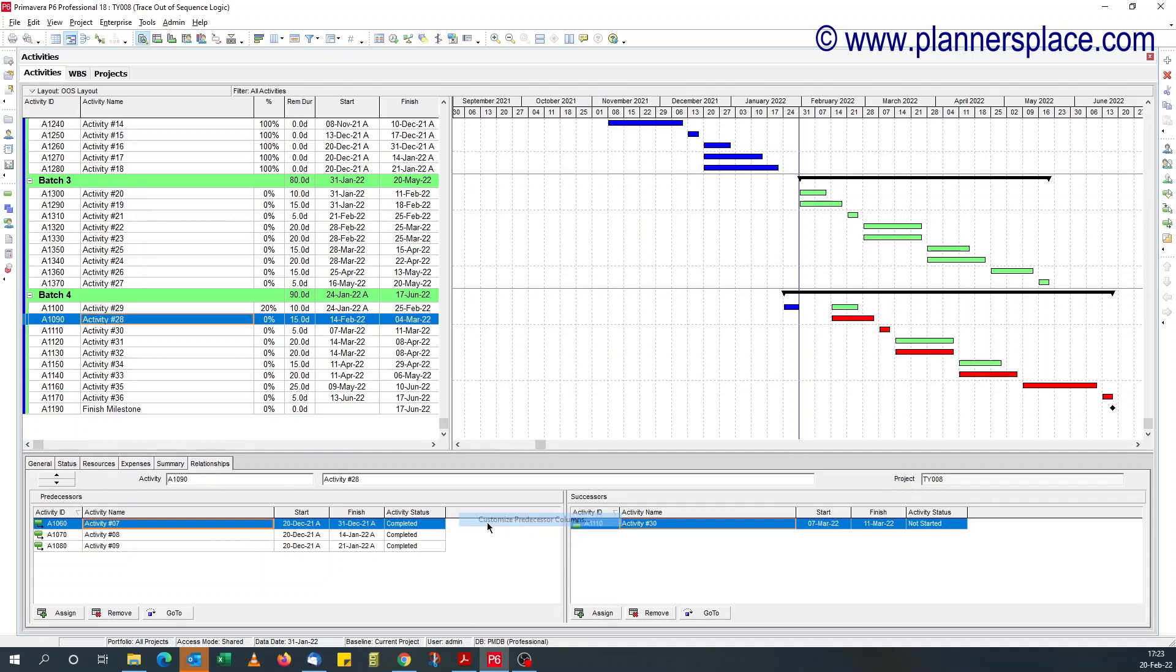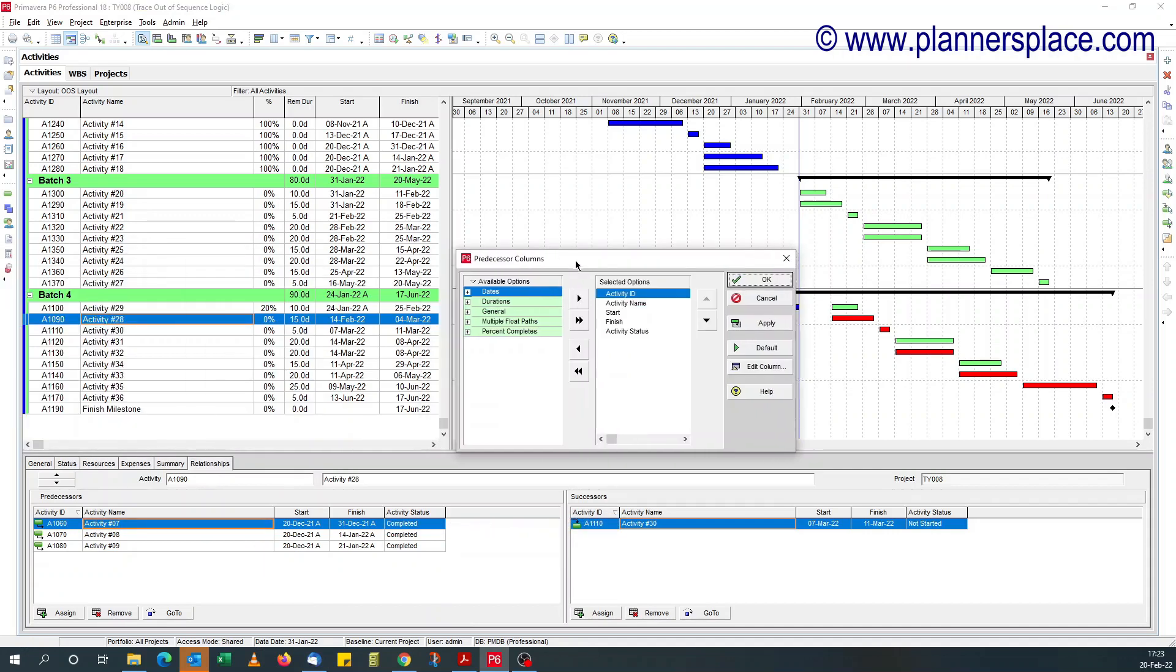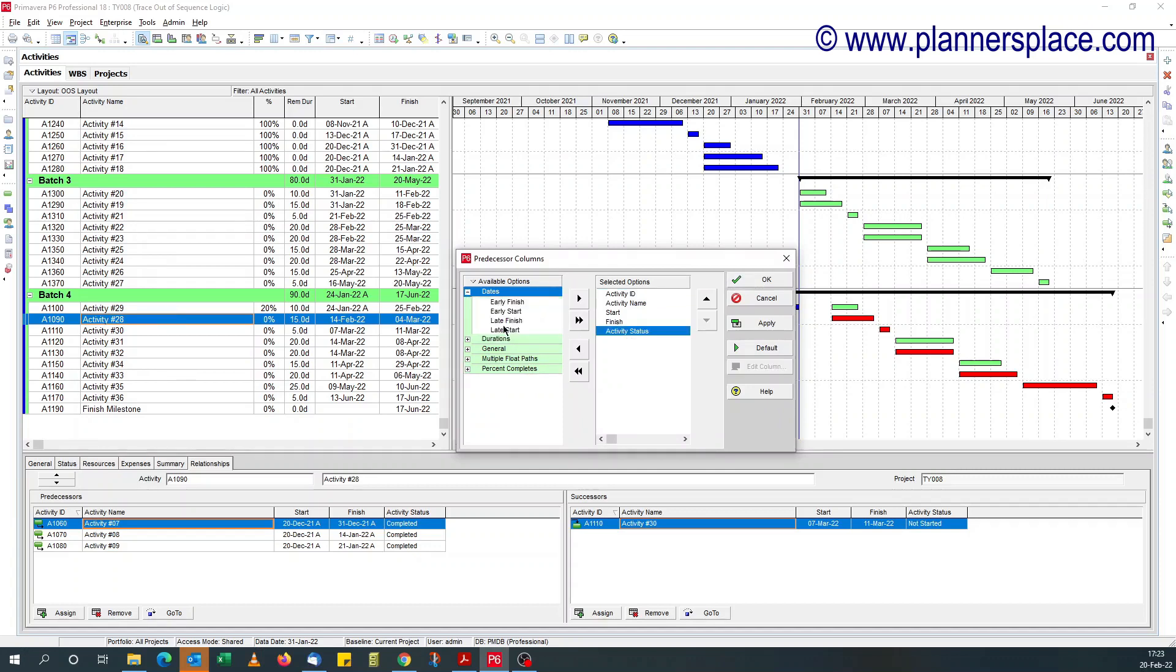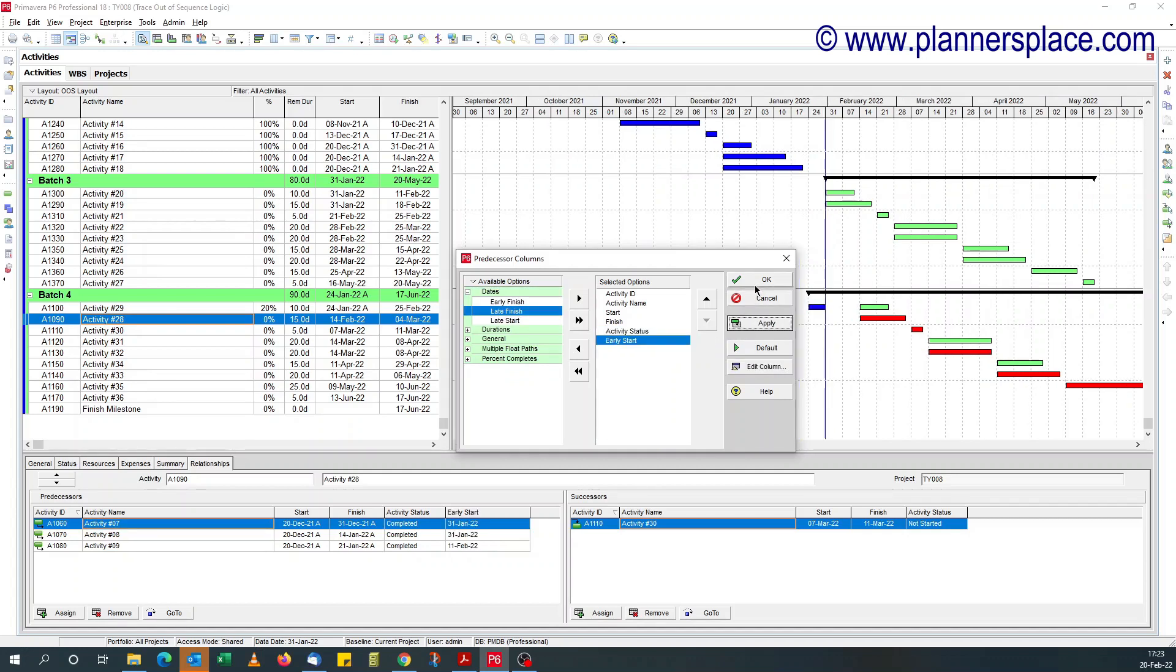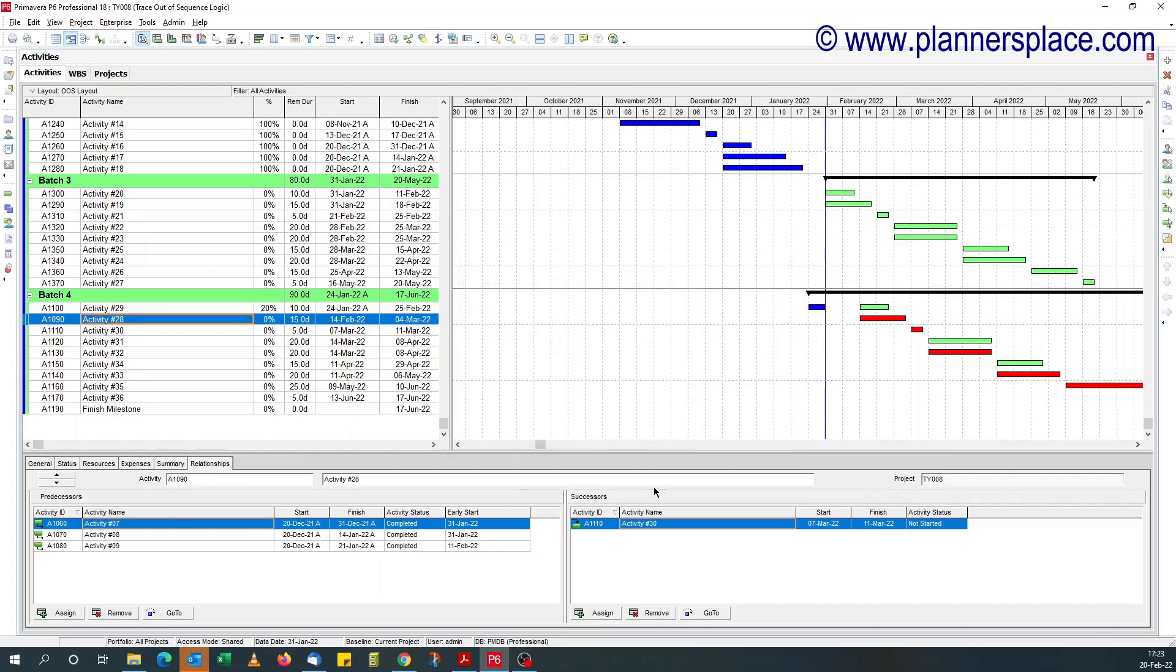So the field to add is the early date. If you go to dates, add early start date. You add the early start date.